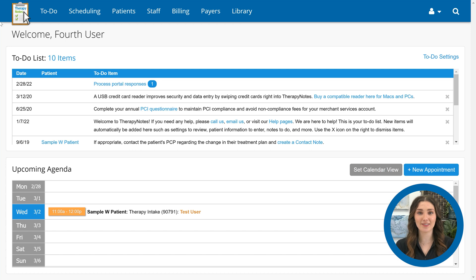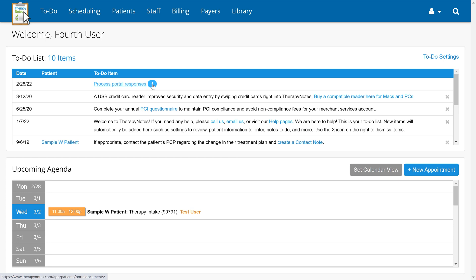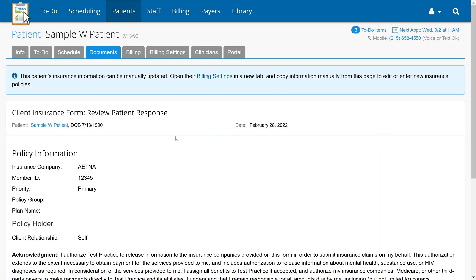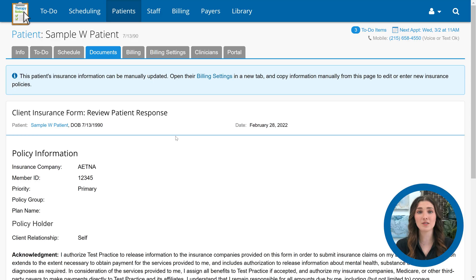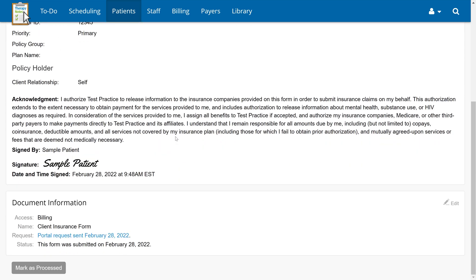Back in your TherapyNotes account, you'll see a new item on your to-do list labeled Process Portal Responses, along with a number next to the item. Clicking on the item will lead you to the Portal Documents section, where you can see that you have a client insurance form that needs processing. You can view the completed document by clicking on the client insurance form or Needs Processing. With the document complete and the patient's insurance information visible, you can copy the information from the document into the patient's billing settings section. Please note that the information needs to be copied manually for now — TherapyNotes is continuing to work to allow a more direct importation in a future release. Once you've copied over the patient's information, you can complete the document request by scrolling to the bottom and clicking Mark as Processed.